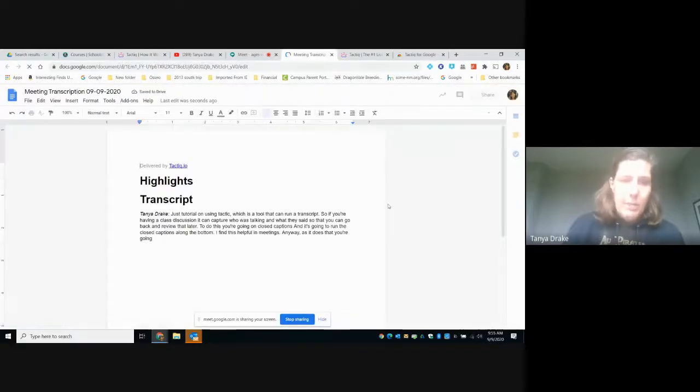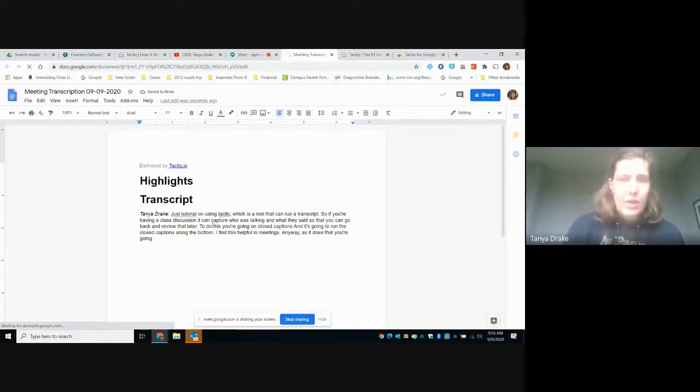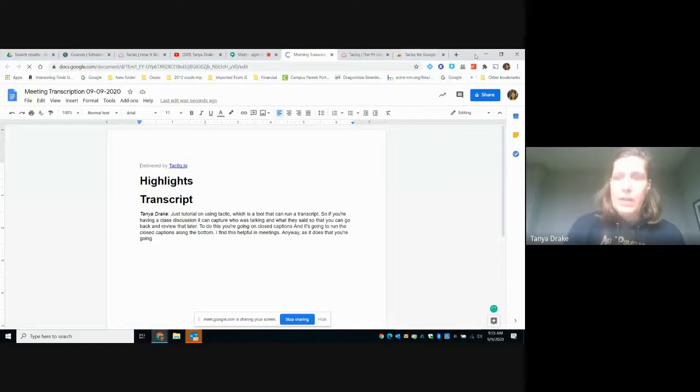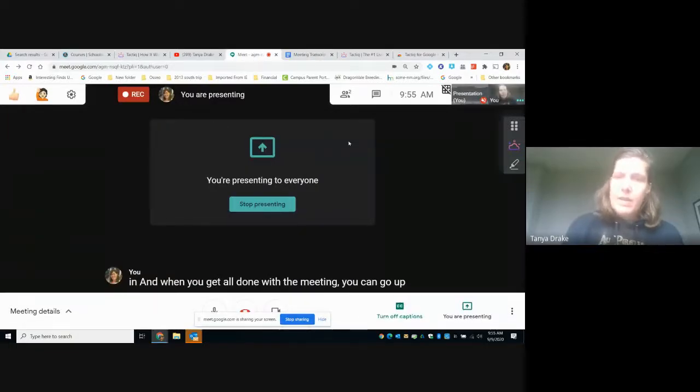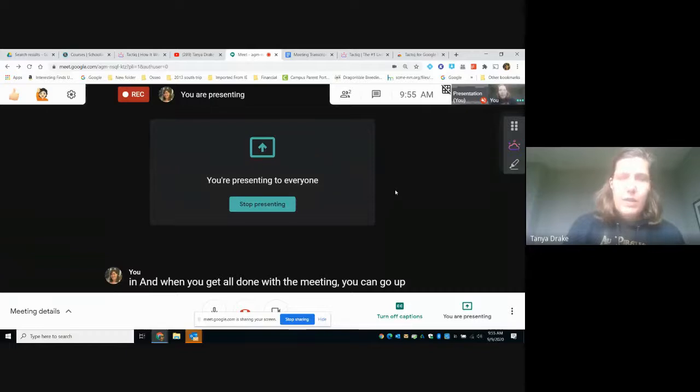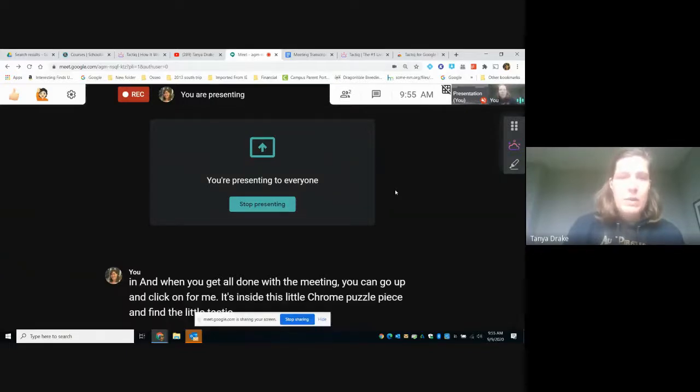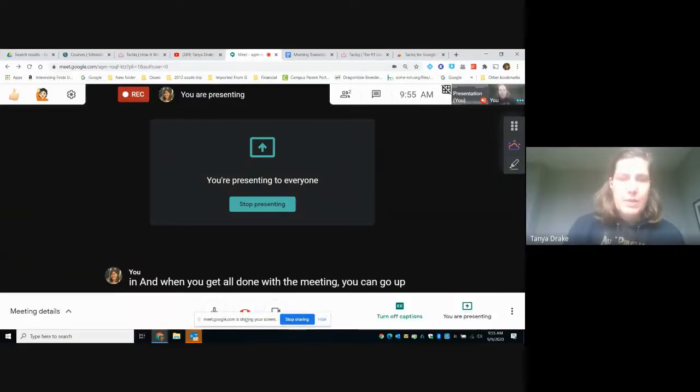So if I pop there, that's what I had said when it populated. So another tool that you can use when running meets with your students.